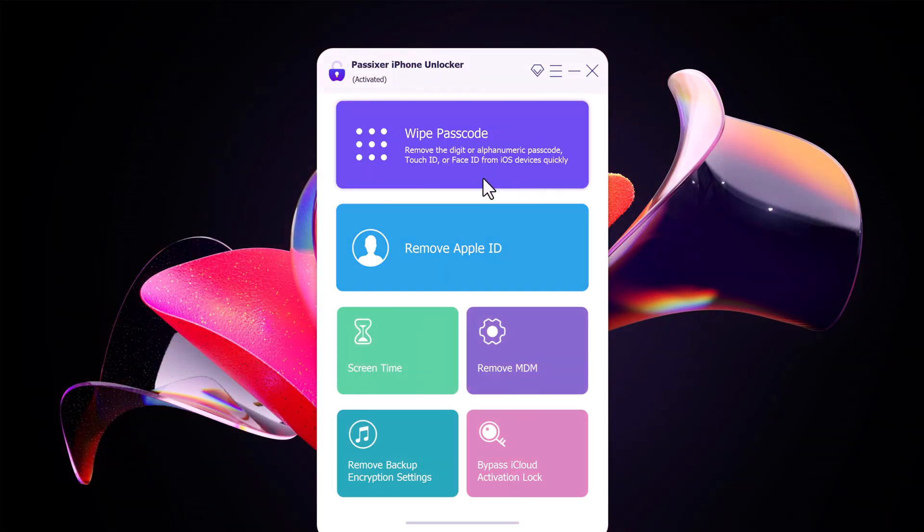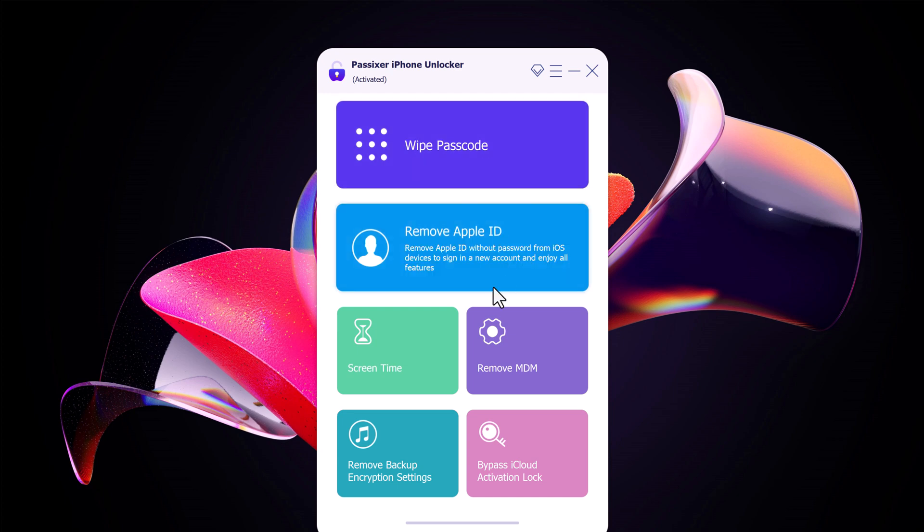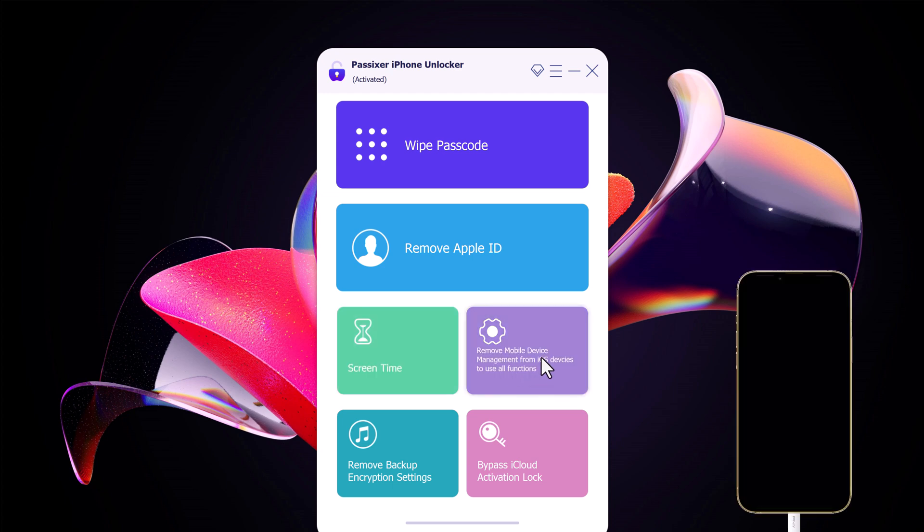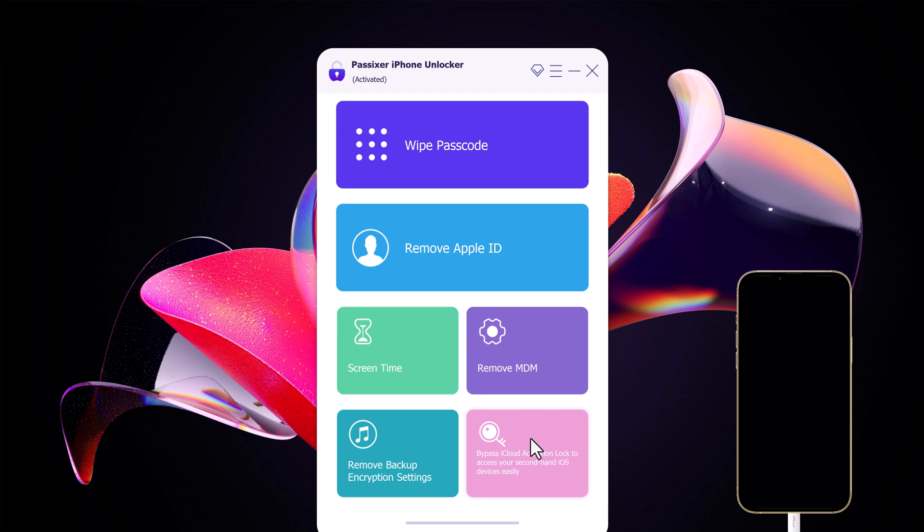It has been specifically designed to help you unlock your iPhone screen, remove Apple ID, screen time passcode, remove MDM, remove backup encryption settings, and iCloud activation lock without the need for a password.